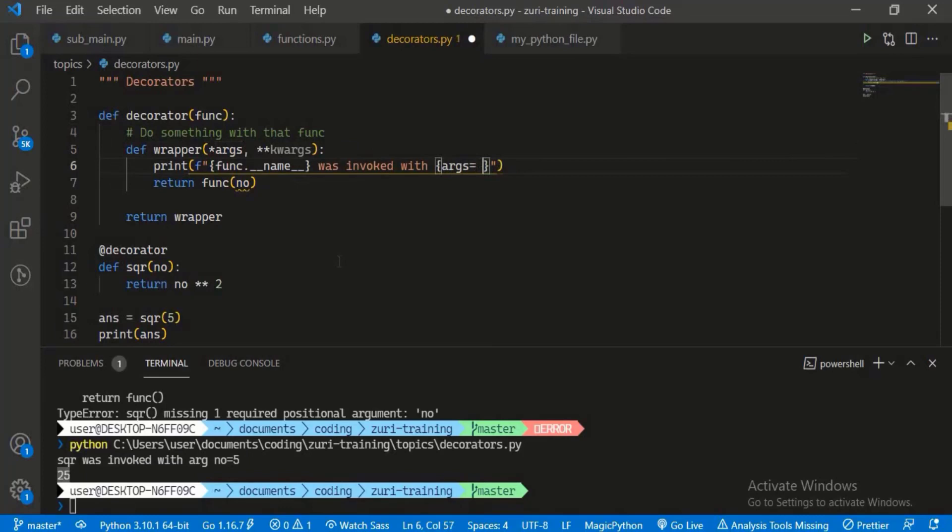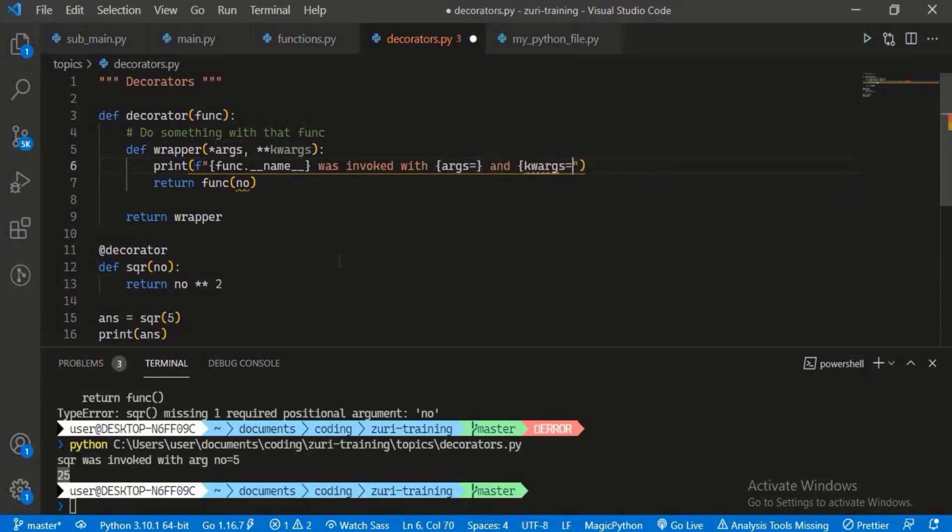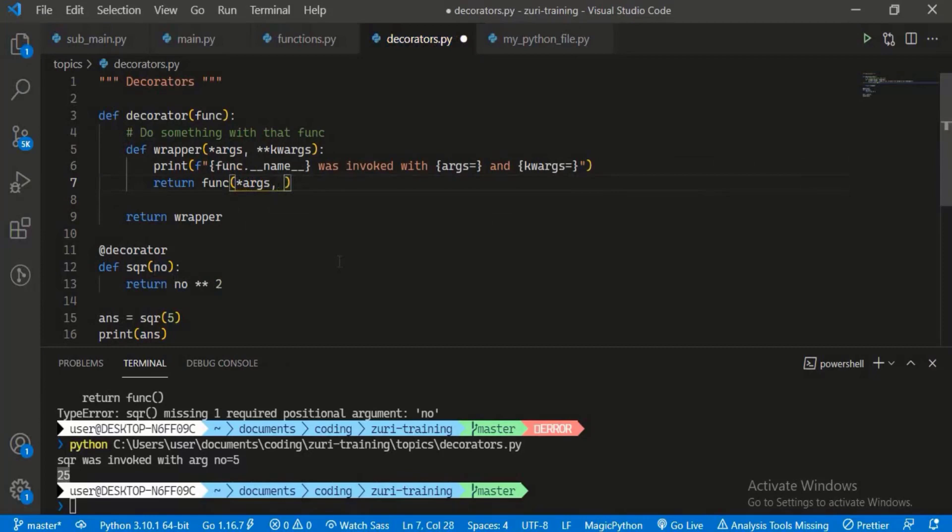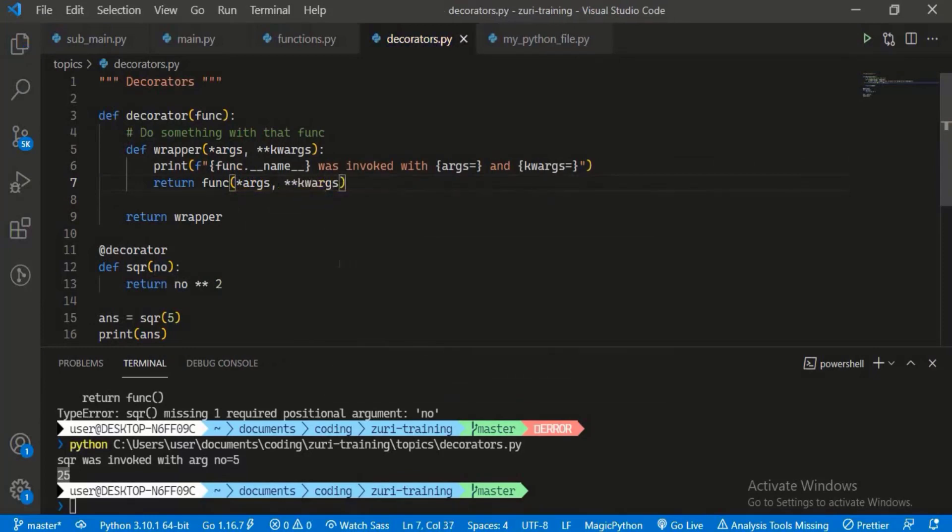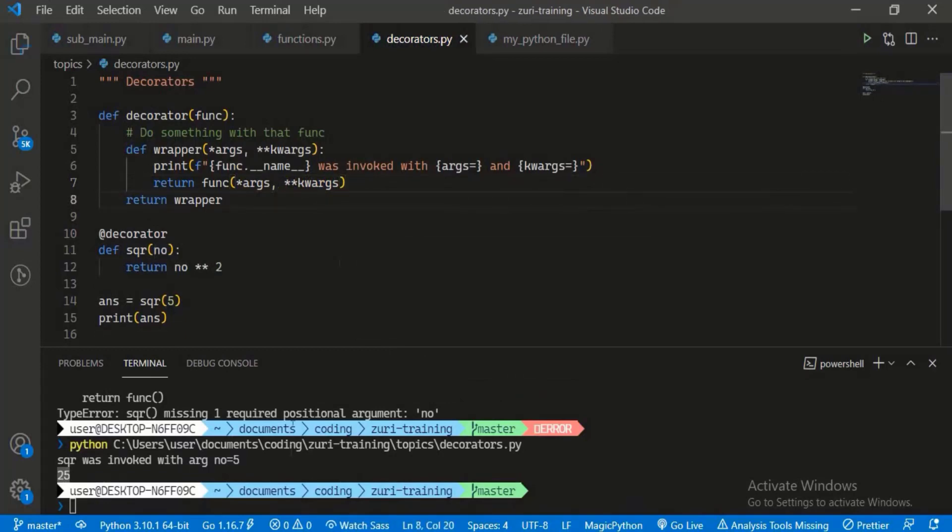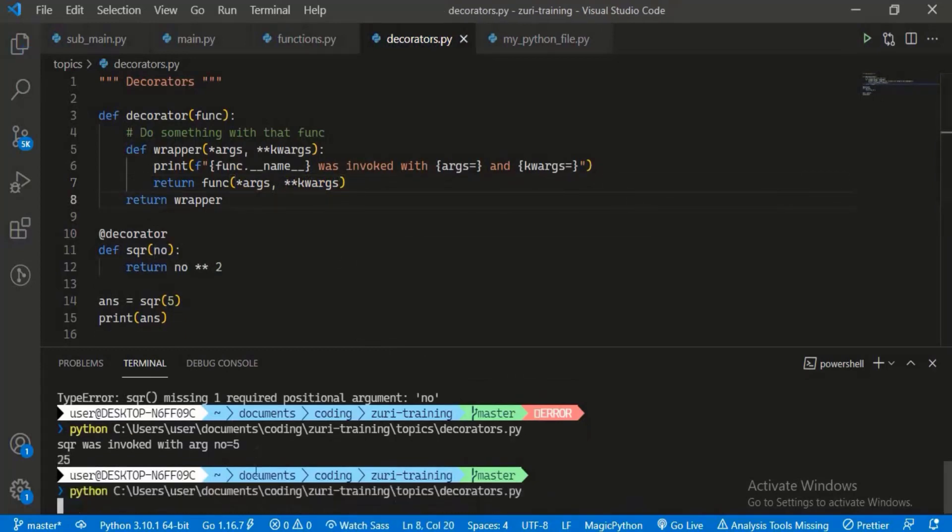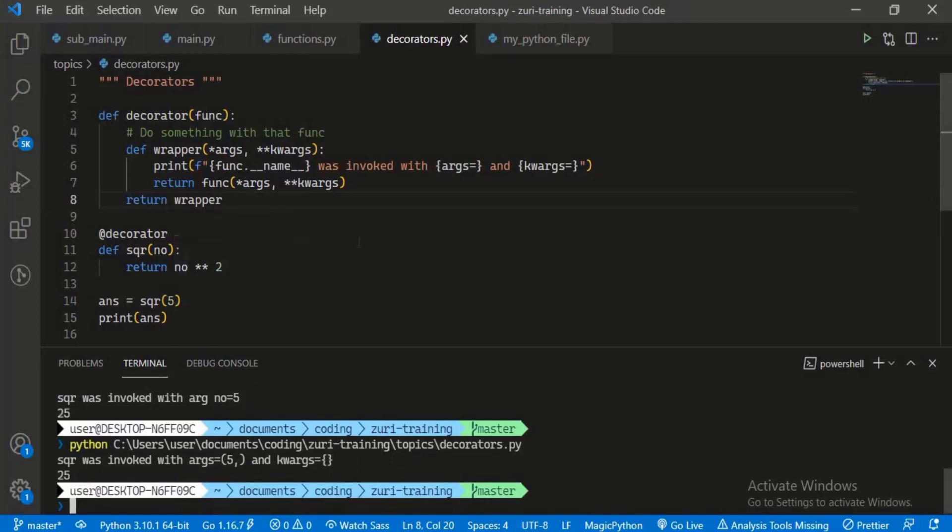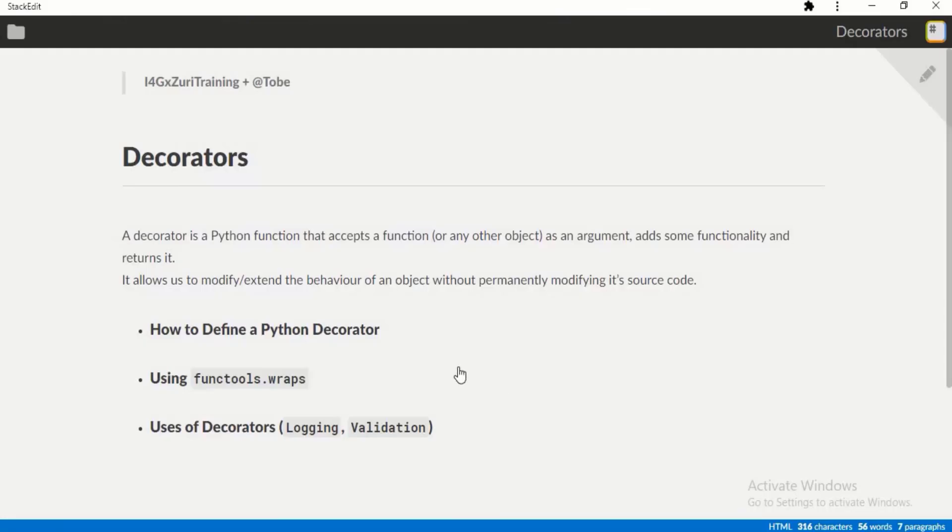Then we can return the function. We just call the function with all the keyword arguments and normal arguments that we received, the positional arguments. We can return that and we still get the same output. We get that the positional arguments was one, which is five, and then keyword arguments were none. We just pass that down to square and we get our answer basically.